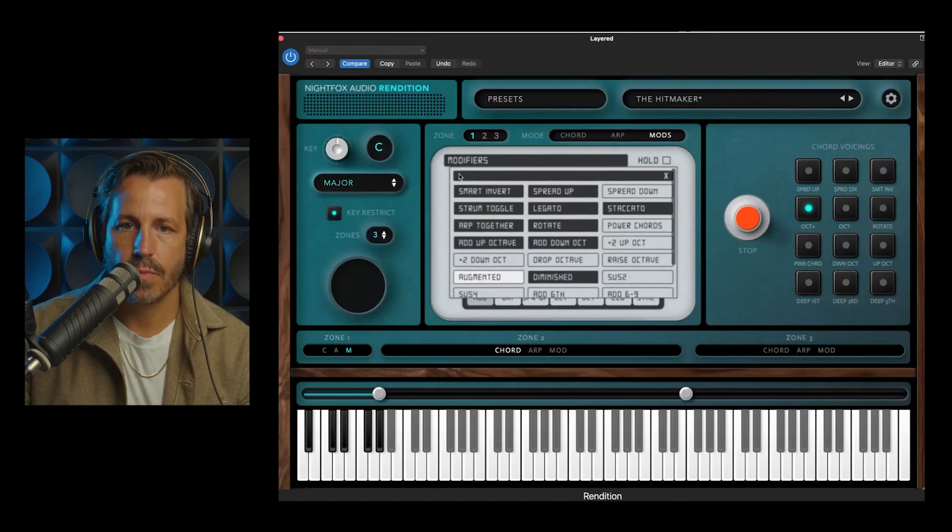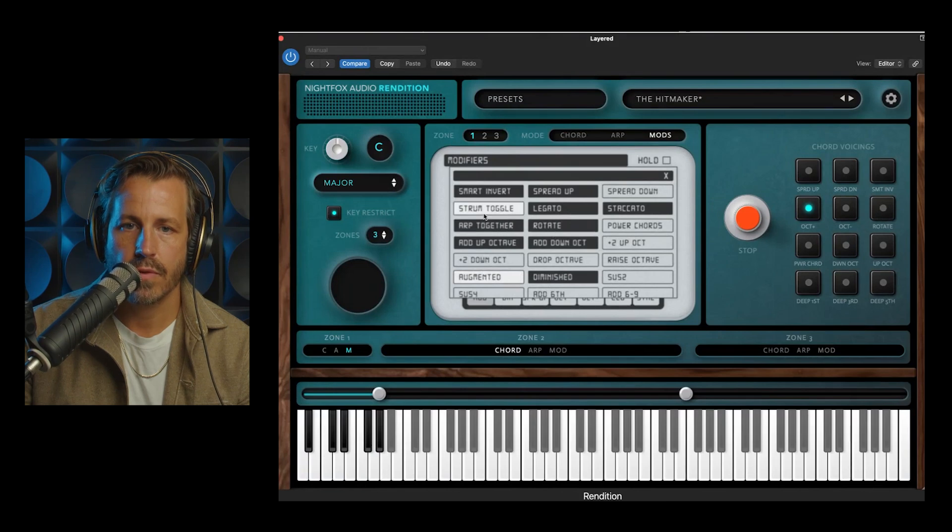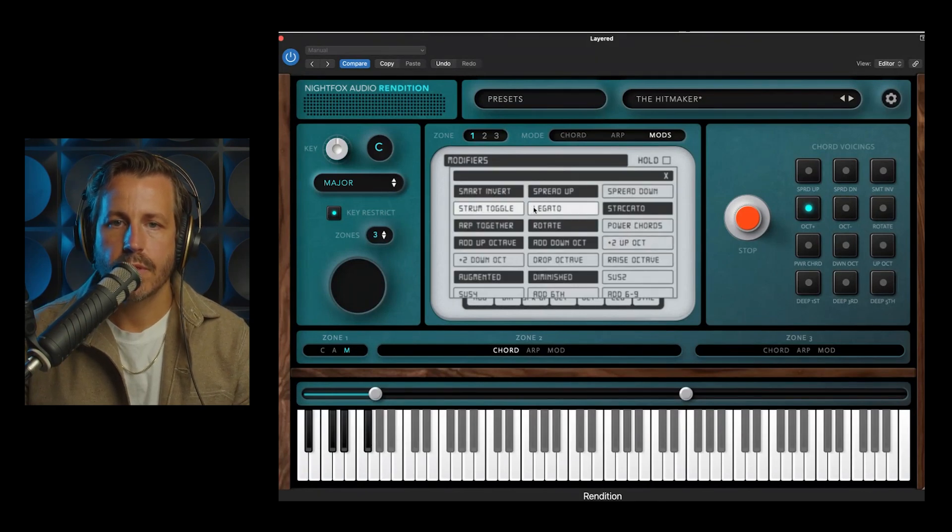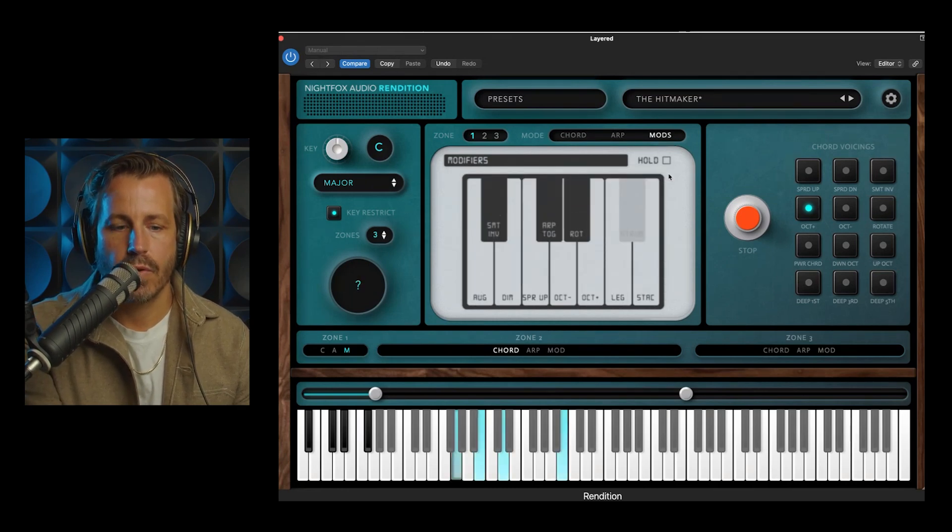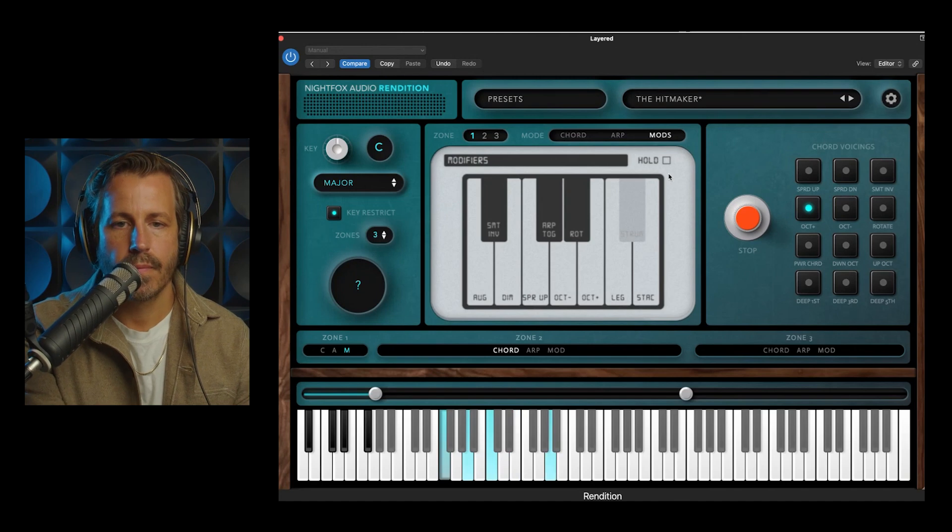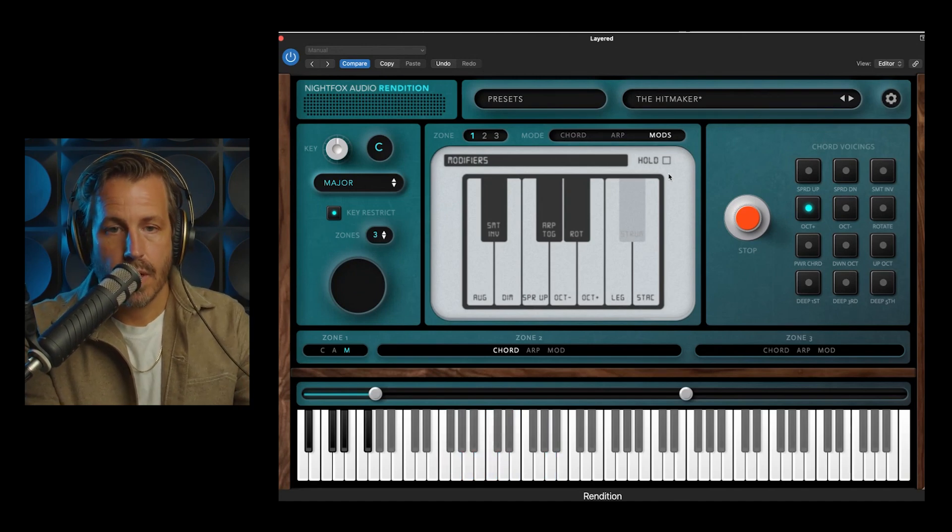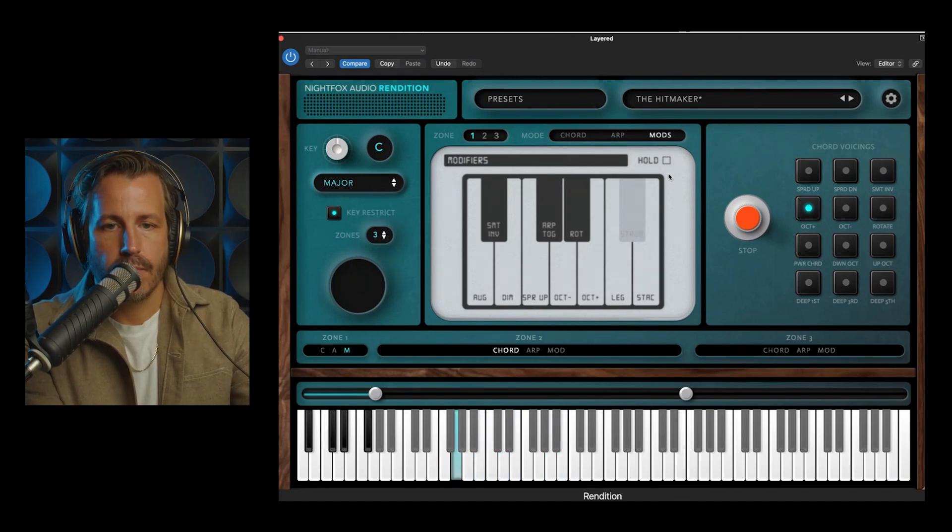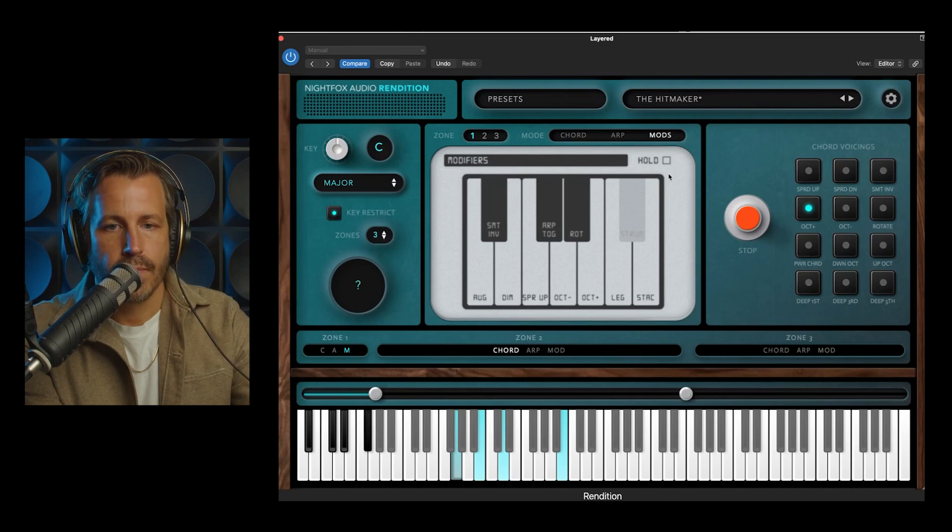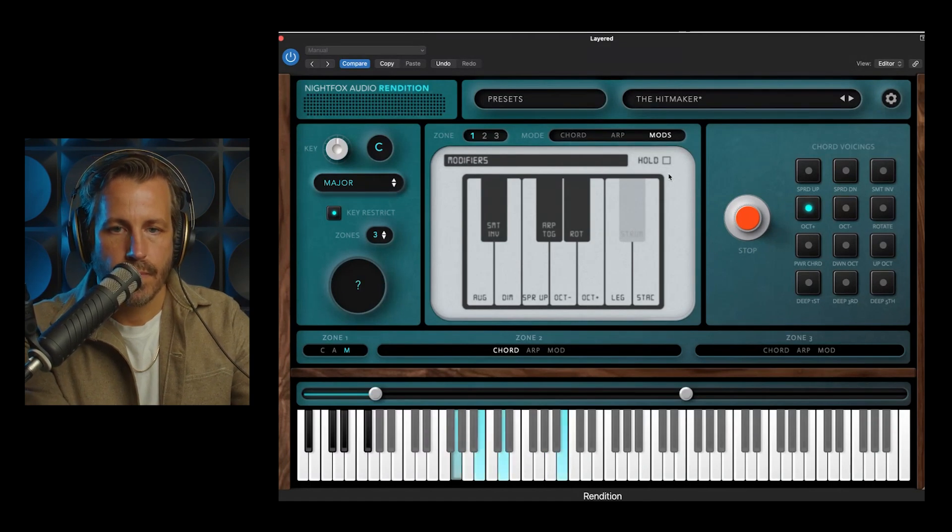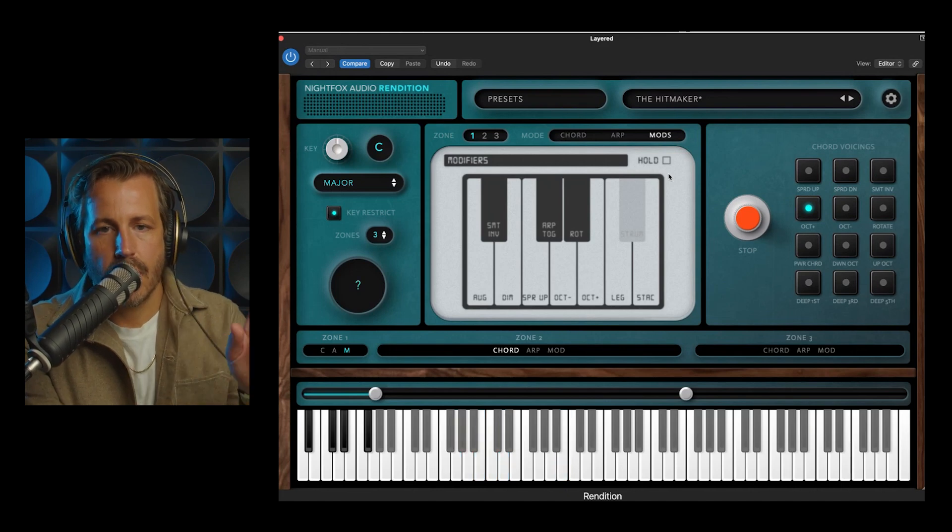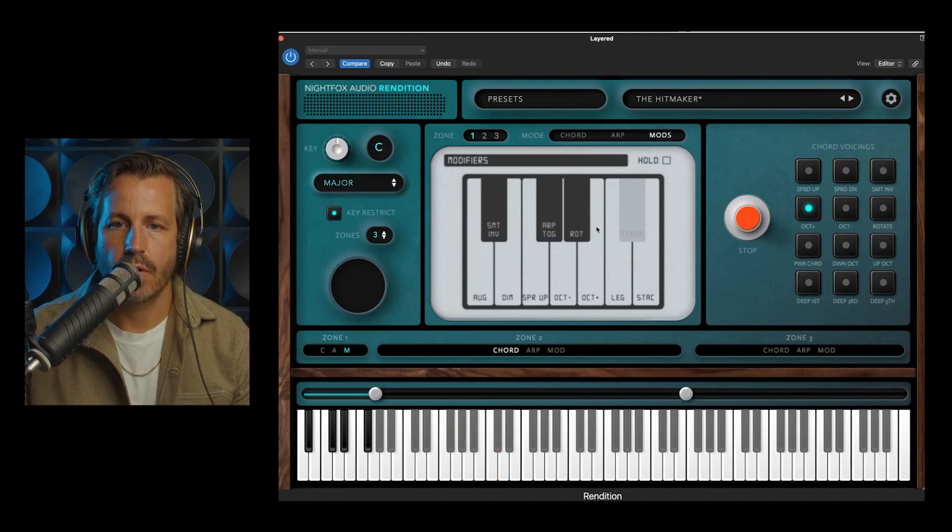Here are all your modifier options. You have smart invert, spread up and down, and we've already seen some of these over on the right. So on this key here, we have strum toggle, and I'll show you how that works. I'm going to play a chord, and I'm strumming that chord right now. And then if I hit strum toggle, I'm gonna do without, and then hit strum toggle. So you can see how I can momentarily turn on or off that strum function.